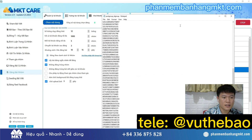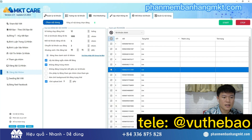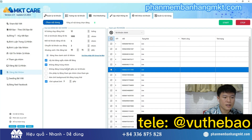After getting the group URL file, I will put it into the MKT Care software. This software can help you use an unlimited number of Facebook accounts. You can create these accounts yourself or buy them on the market and attach them to the software. The software will help you use those accounts to automatically post to groups according to the URLs you scanned before.